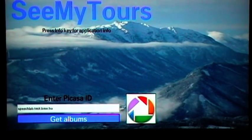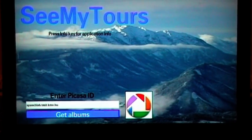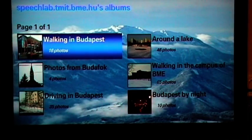By pressing the Enter key, you get a list of the public albums belonging to the Picasa ID.